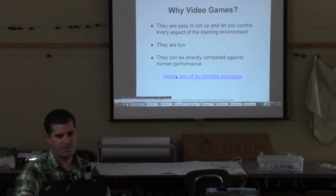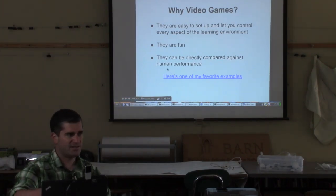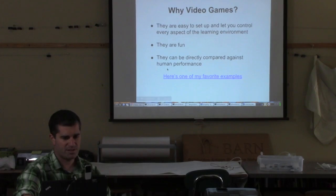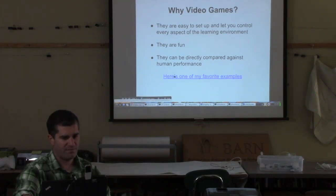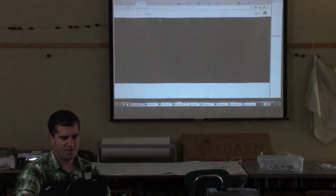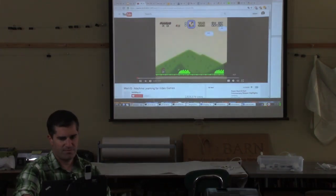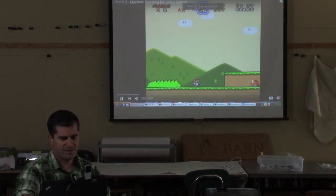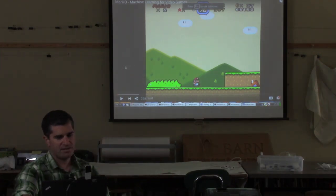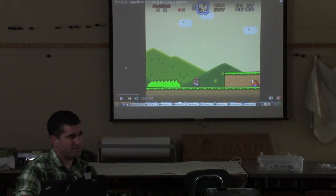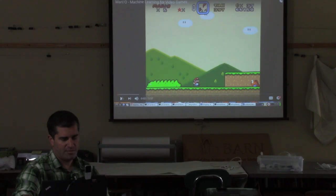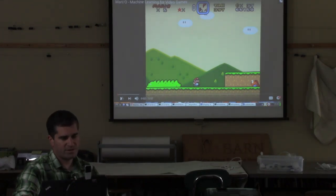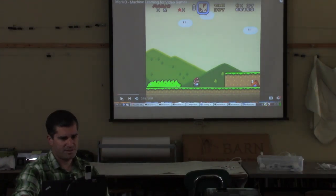I looked at these slides and they ended up being a lot of text, so I interspersed them with a number of videos. This first one is the project that actually inspired the work that I did, done by SethBling, a YouTuber and former Microsoft guy here in Seattle. I'm just going to let it play and you can see for yourself what he does.